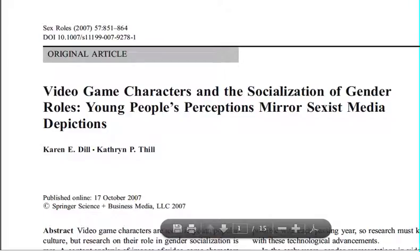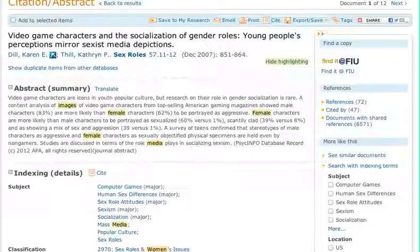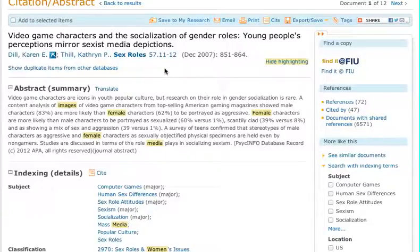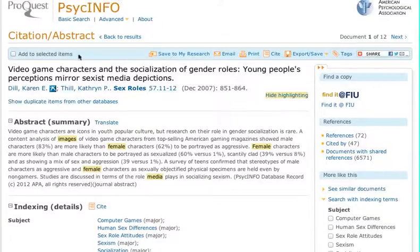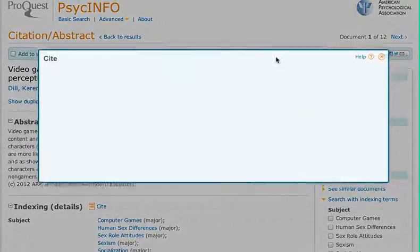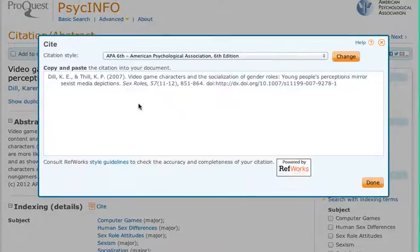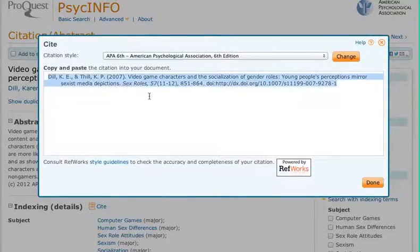I'm going to go back to PsycInfo because I want to show you one other thing. If you notice here on this blue line, we have something called Cite. Simply click on that and it gives you your reference in APA format, so you can copy and paste that into your Word document for your research paper.